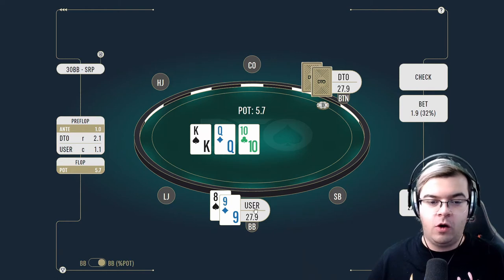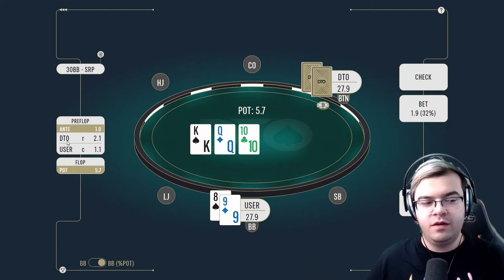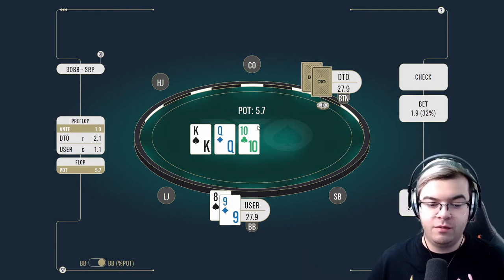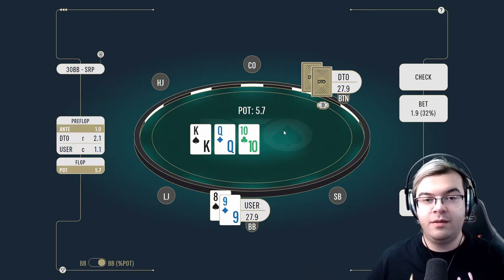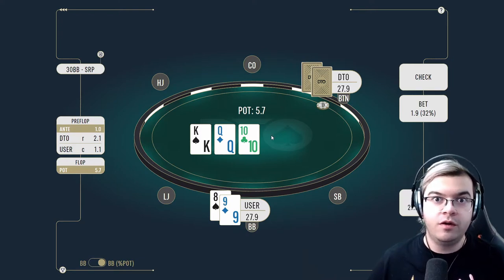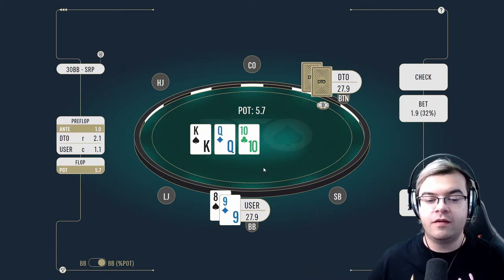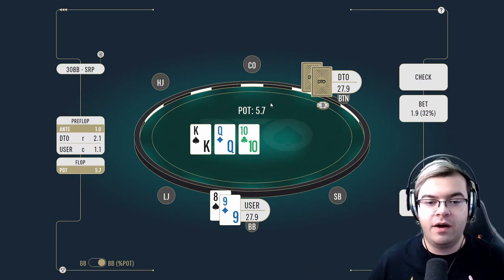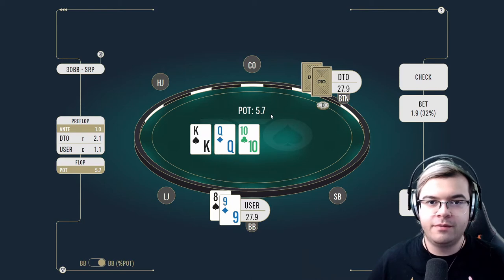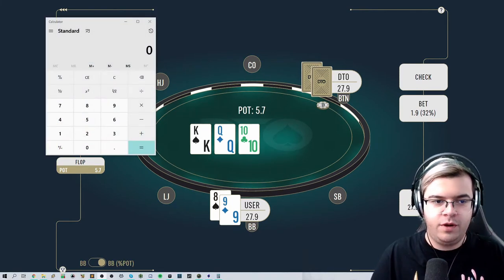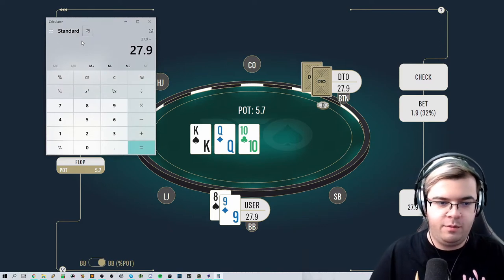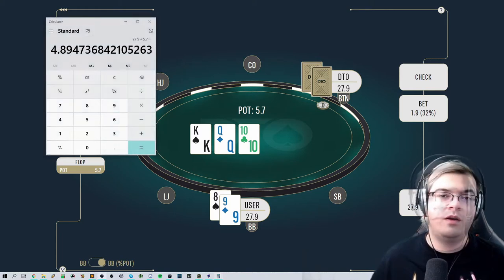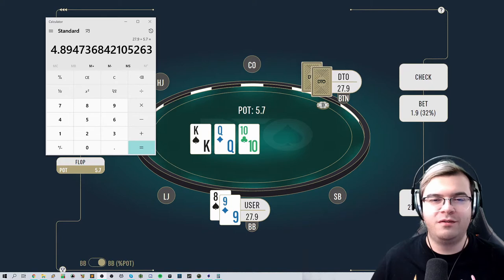In this particular spot we have a button open and a big blind call going to the flop. The button opened for 2.1 blinds and the big blind called, making the pot 5.7 with ante. Stack-to-pot ratio is a metric you can use to make decisions in poker — you calculate it by dividing the effective stack by the pot. Here the effective stack is 27.9 blinds divided by the pot of 5.7, giving an SPR of close to 5.9.